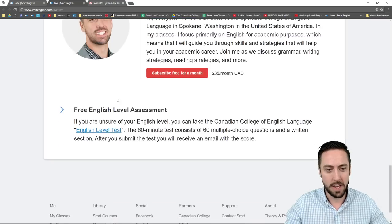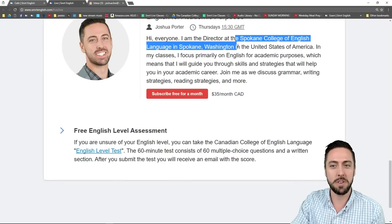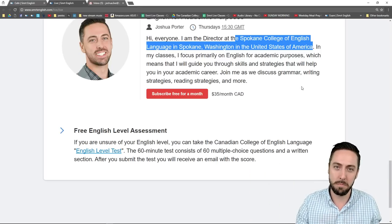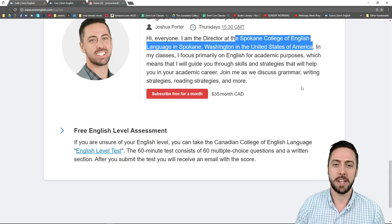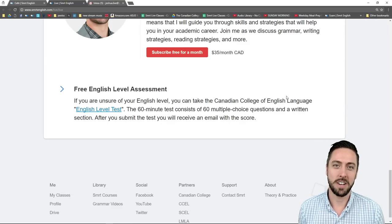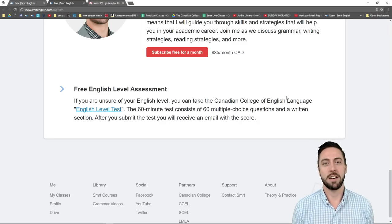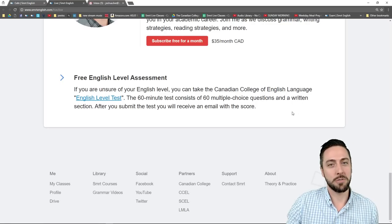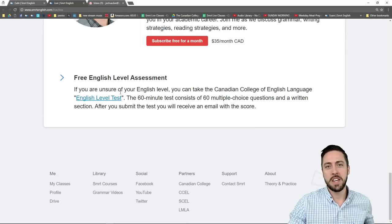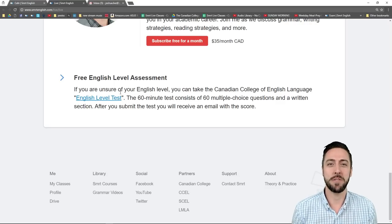We also have this goofy looking guy right here. I teach English for Academic Purposes. I'm the director at Spokane College of English Language in Spokane, Washington, USA. I have taught every level we offer here — from the very beginner level to intermediate and advanced. I love teaching grammar, academic vocabulary, writing and reading strategies. We've talked about them here in class and it's a real joy for me. I love getting to meet all of you wonderful students and correcting homework.